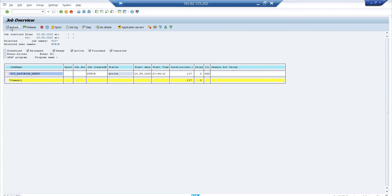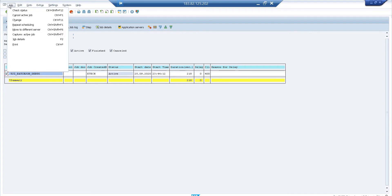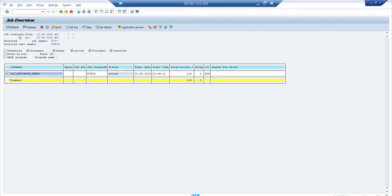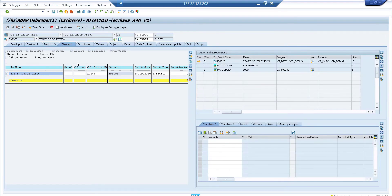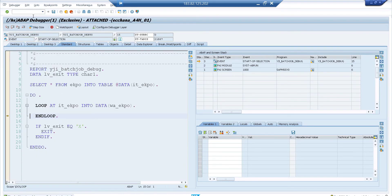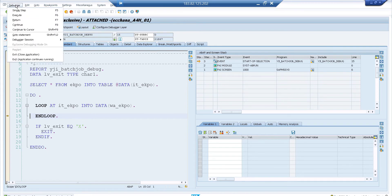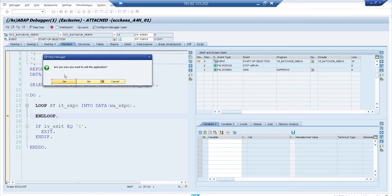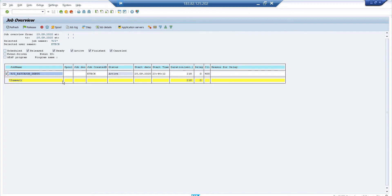After choosing Application Continues Running and refreshing SM37, you can see the duration keeps increasing — 215, 216 seconds. To kill the job, go back and use Job > Capture Active Job again, then in the debugger select Close Application. It will ask for confirmation — click Yes. Refresh SM37 and the job status shows Cancelled. Be careful which exit option you choose when coming out of the debugger.